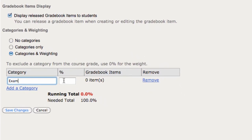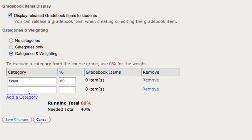So the category, for instance exam, I'm going to give it a 60% weight.